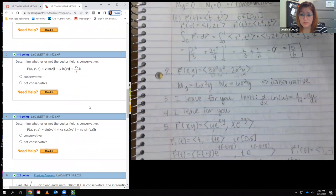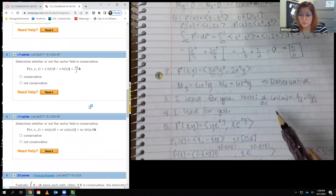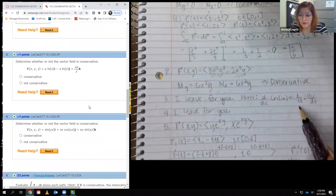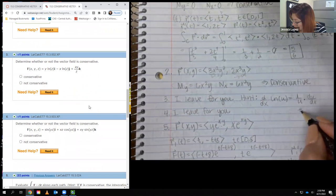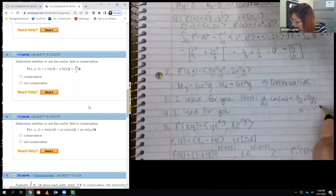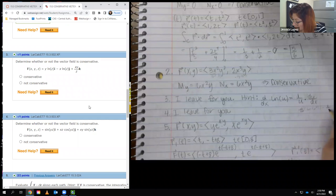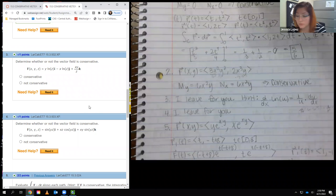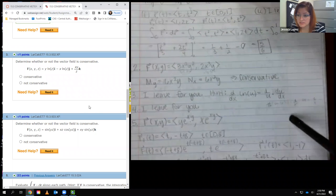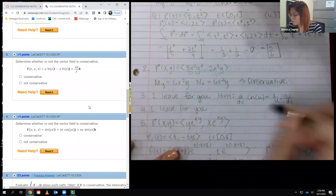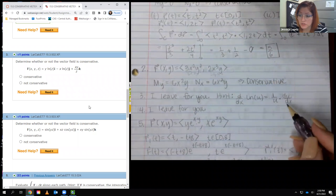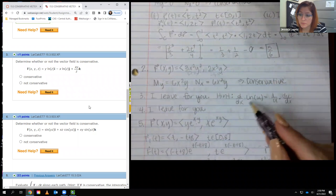For number three I leave it for you. Just remember that the derivative of a log is one over that argument times the derivative of the argument — that's the chain rule. For example, the derivative of ln(x²) would be 1/x² times 2x, which simplifies to 2/x. Don't forget how to take the derivative of the natural log, and don't forget the chain rule if the argument is not x itself.